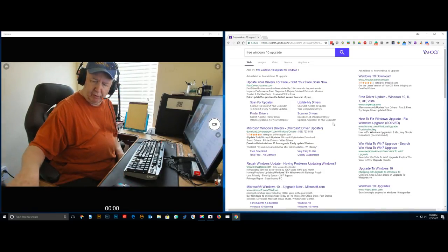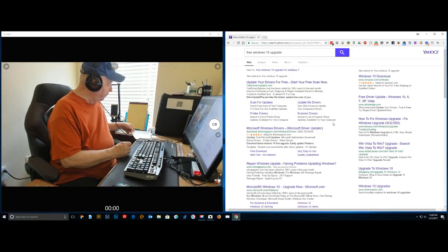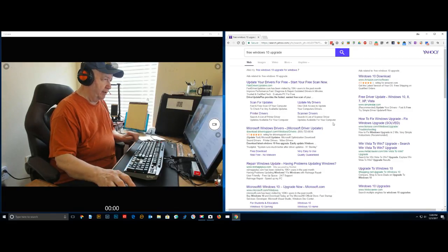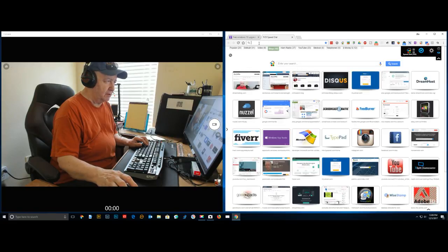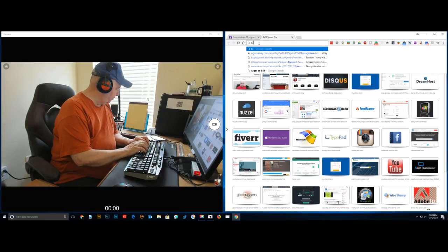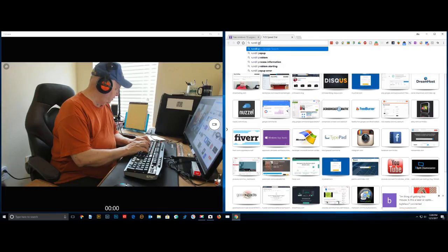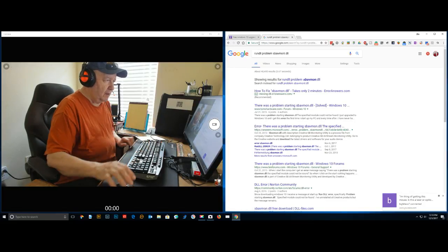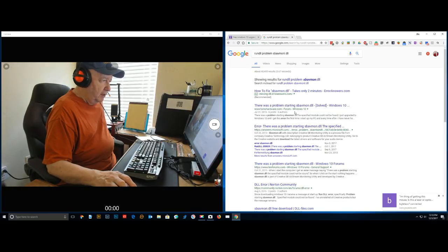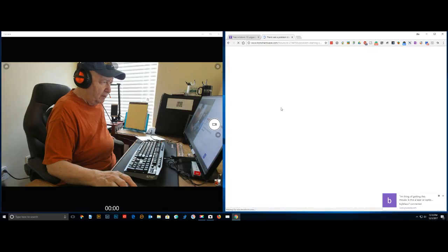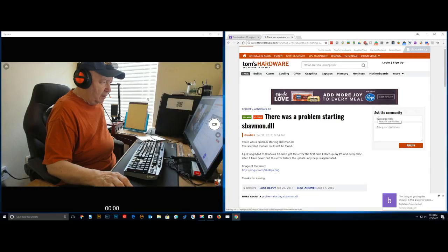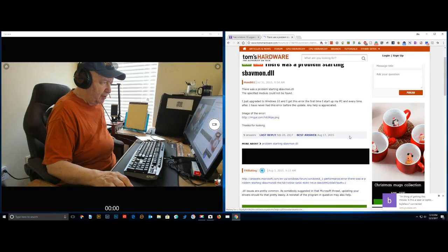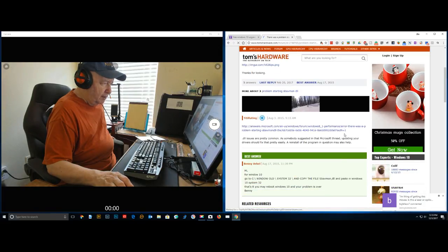I don't know what this new update is. I do know I did get this error message when I started up and I'm not sure if that had anything to do with it. I very rarely reboot my computer, it's always on. I got this running dll problem: sbavmonldll. This is from a couple years ago but I just had this error again. It may not have had anything to do with it. Looks like these errors are back in 2015. I just upgraded Windows 10 and I get this error the first time I started up.